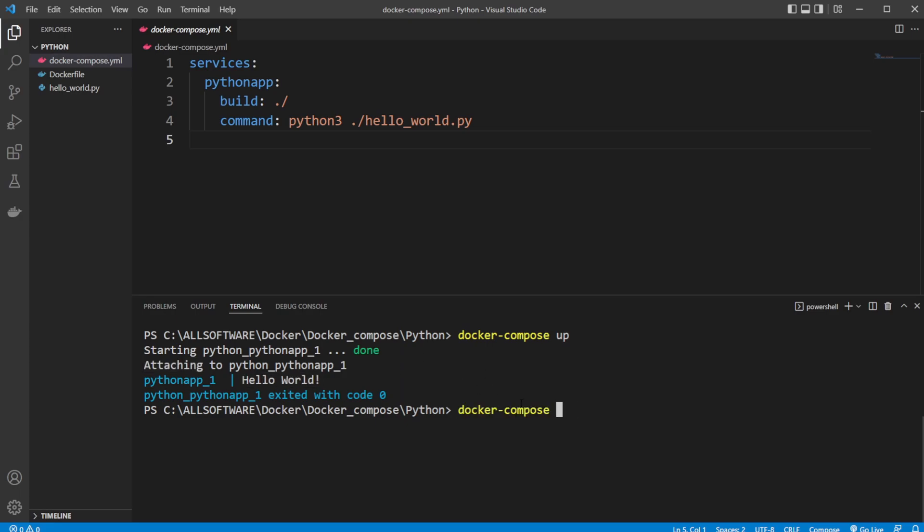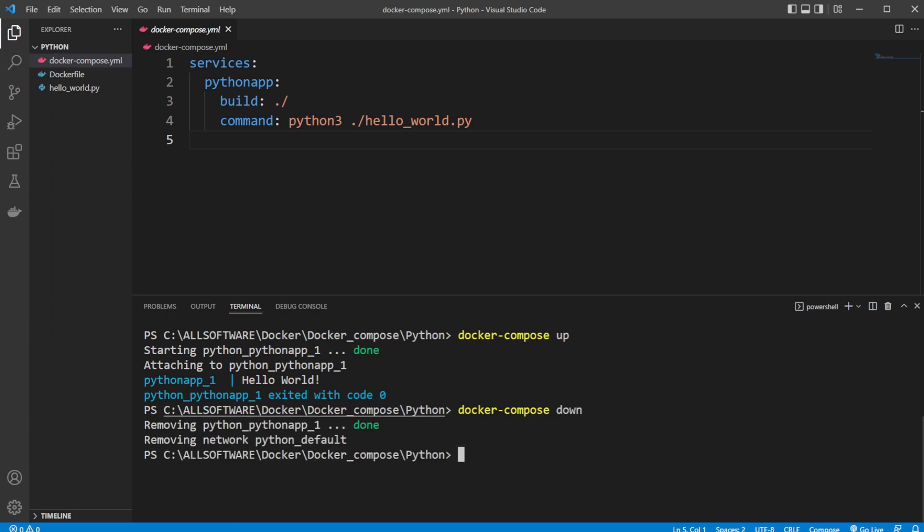And we then do docker-compose down, close again. Or at least to make sure everything's not running. In this case, it doesn't make too much sense, because we're not running anything all the time like a database.